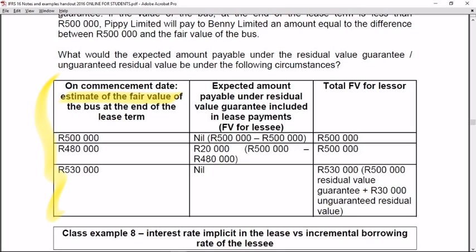Scenario 1: The estimated fair value of the bus at the end of the lease term is R500,000 — the same as the agreed residual value guarantee. The expected amount payable by the lessee is zero, because the asset is worth exactly R500,000. The future value used for the lessor's purposes is the full R500,000, being the value of the asset the lessor will get back.